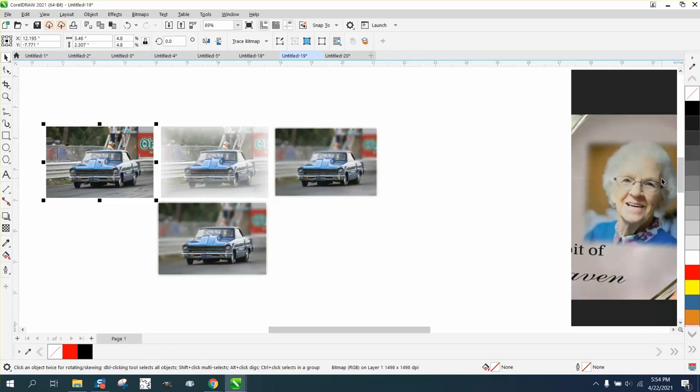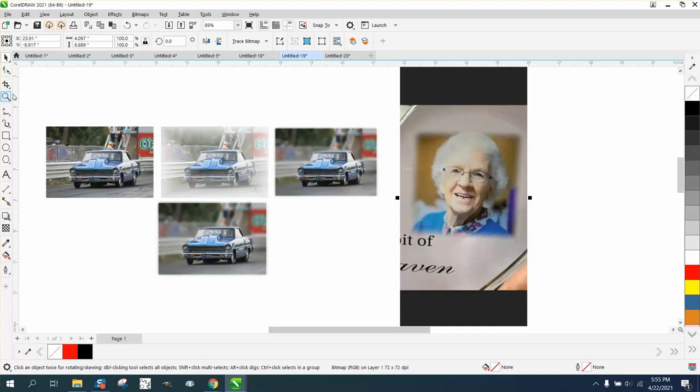Hi, it's me again with Corel Draw Tips and Tricks. Somebody posted this picture on Facebook and wanted to blur the, not this particular picture, but wanted to know how they blurred this.